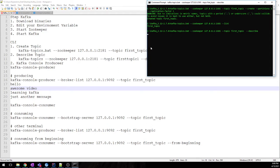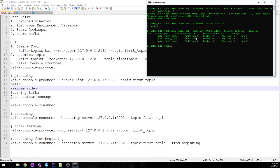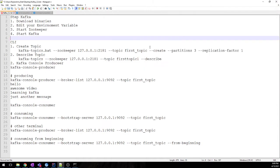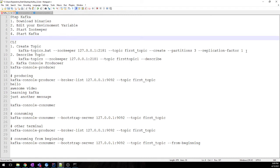It will show the metadata like how many partitions, how many leader replica, in-sync replica. They are zero because we have mentioned replication factor as one, as we have only a single broker cluster. We cannot have more than one. You can provide more than one in your production or where there are more number of brokers.